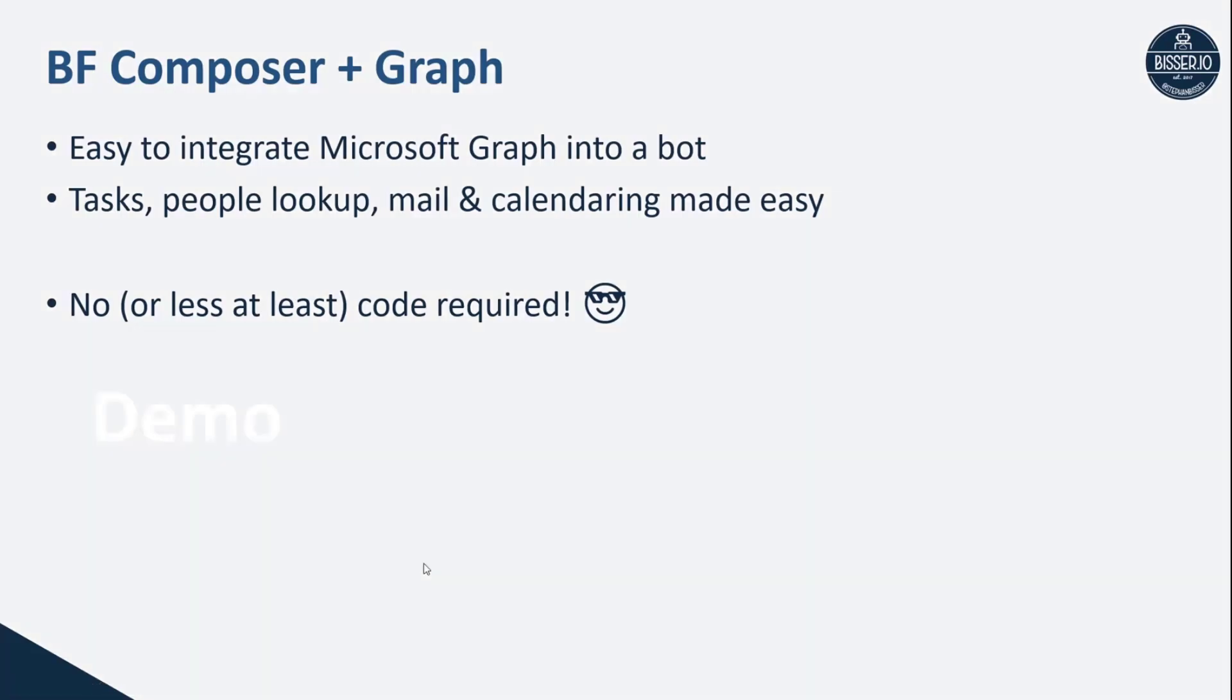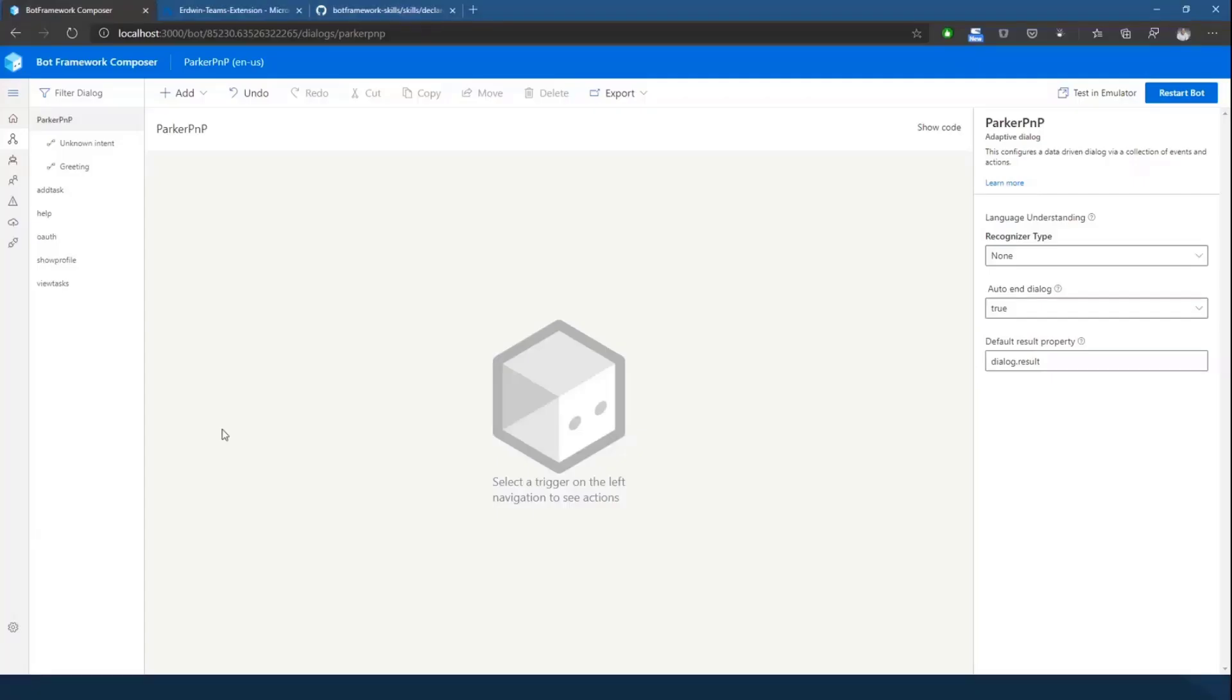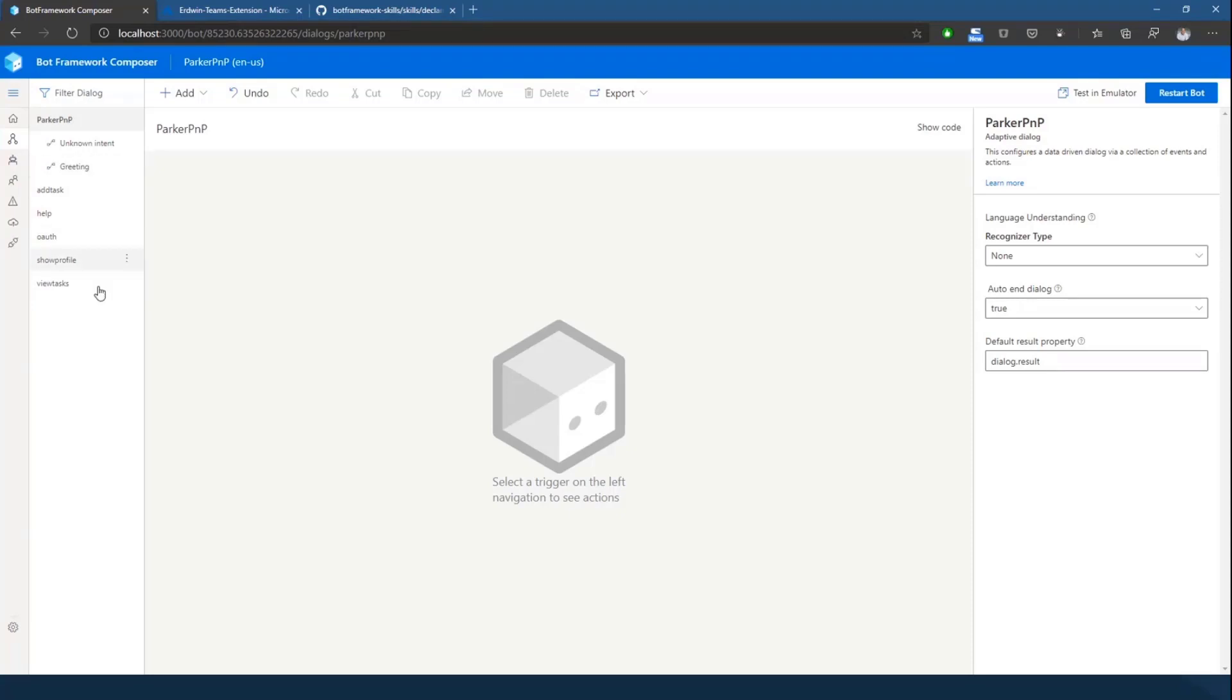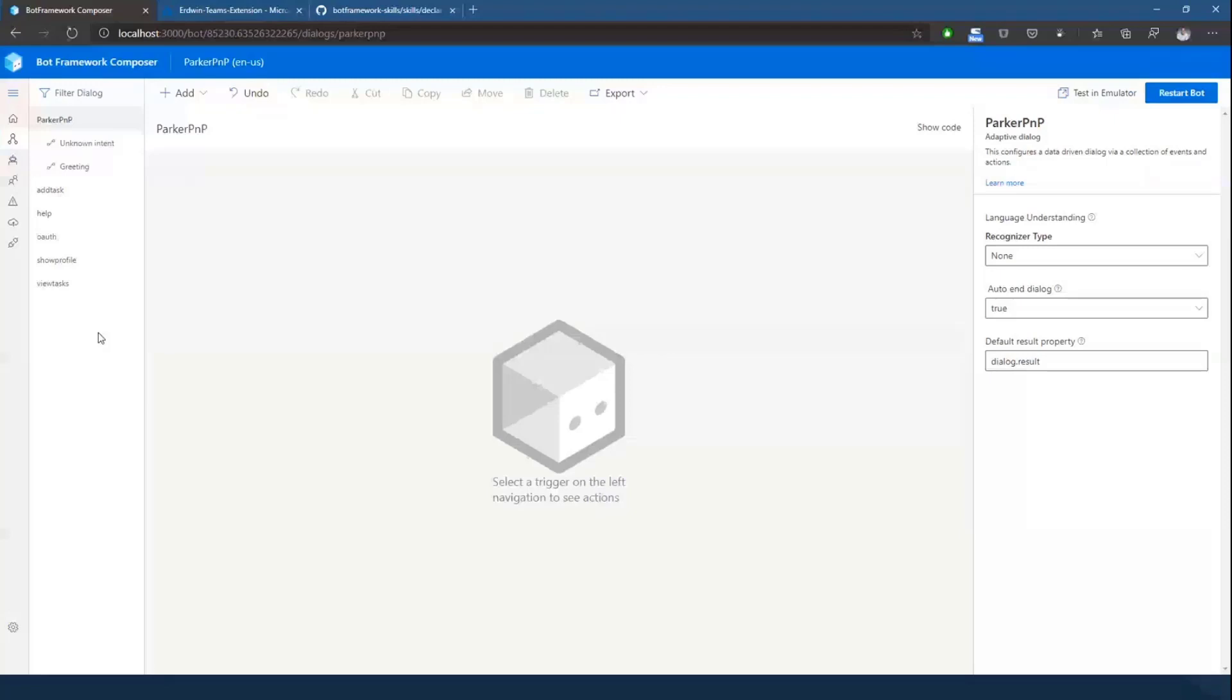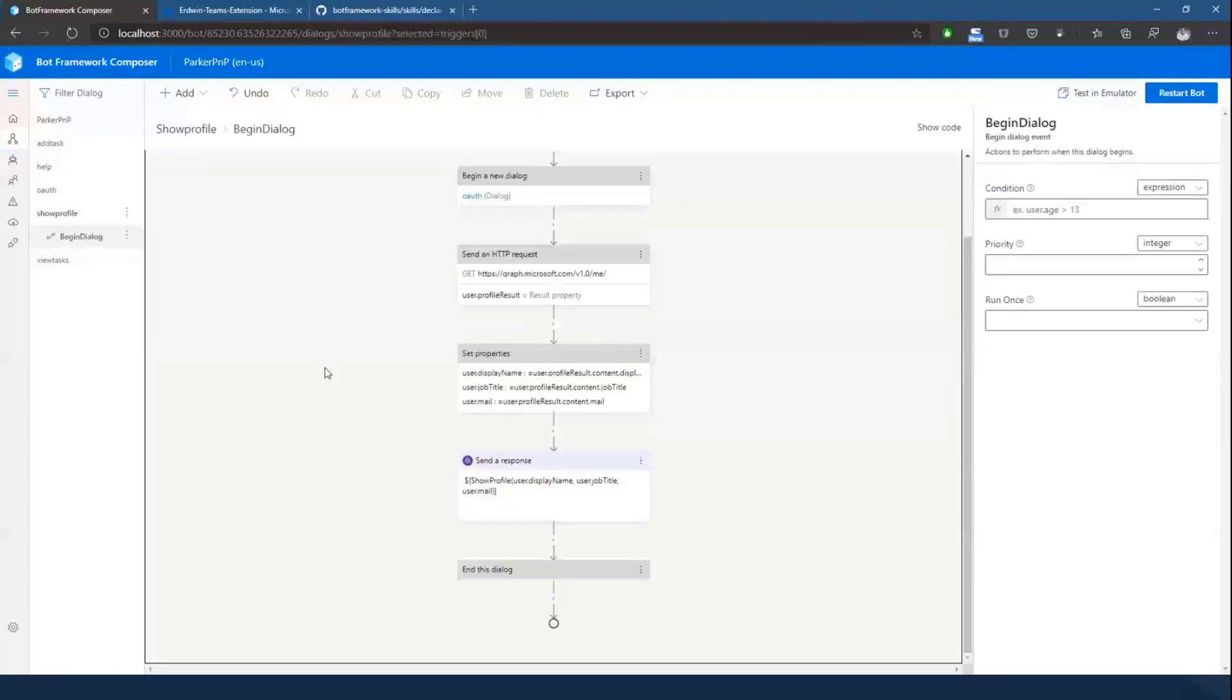So let's jump into a demo. I've prepared a bot for today which is pre-built already, which has some components already configured. So what this bot actually consists of is multiple dialogues which you can see here on the left. So it has the capability of handling tasks. It can view the tasks of a person, it can add tasks to a to-do list for a specific person, and the third capability is showing the profile.